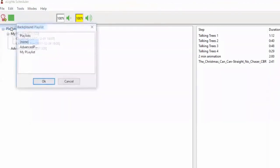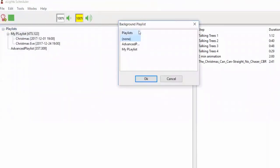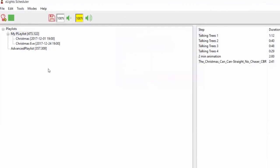The background playlist: you go in and choose one of your playlists and set it as your background playlist. That playlist will always play in the background — it always renders last. If you're going to do this, make sure you've constrained the channels it's writing to, because it's going to overwrite anything else that's there, and the rest of your show won't show through.